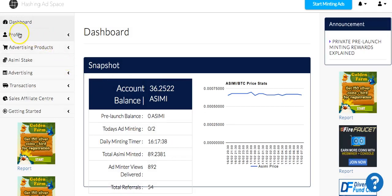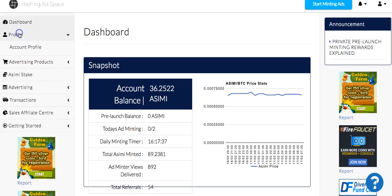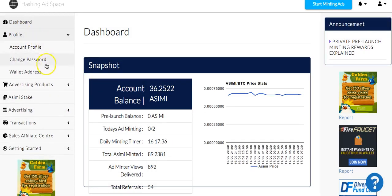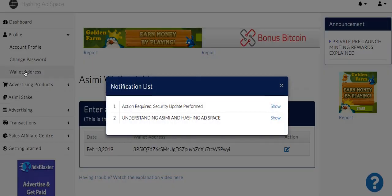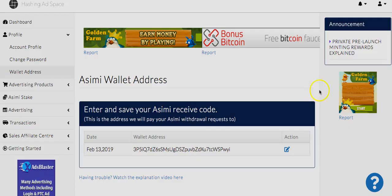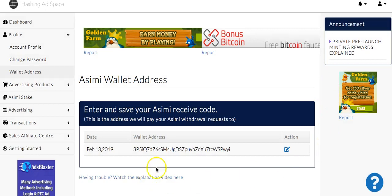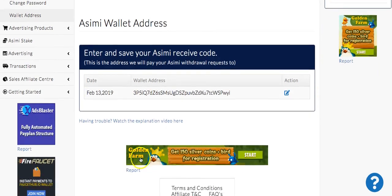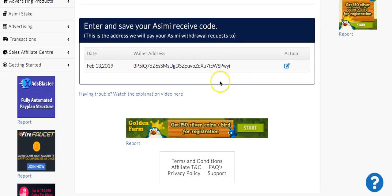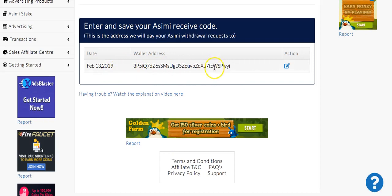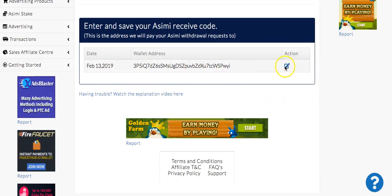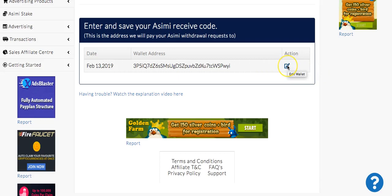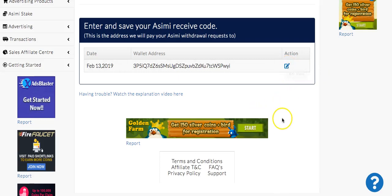Go to profile, then wallet address. If you don't have an address there, you will be asked to enter one. Just paste the wallet address. If you already have an address, you'll need to click here to edit your wallet address.